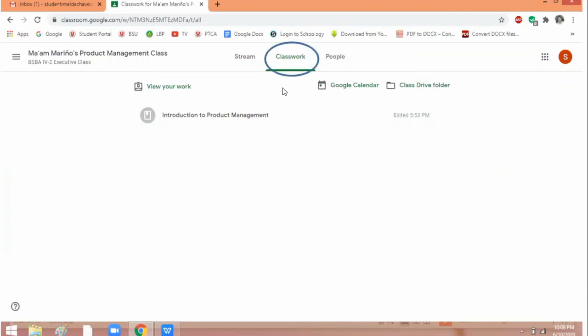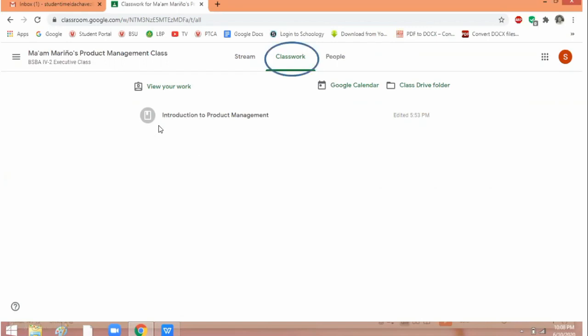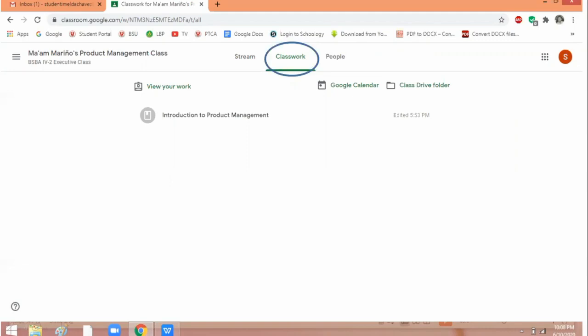This is classwork. This is where your lessons are specifically listed. For example, this is Introduction to Product Management. So this is one lesson that you can click, and then you'll find what you need to study or whatever your teacher is asking you to do.